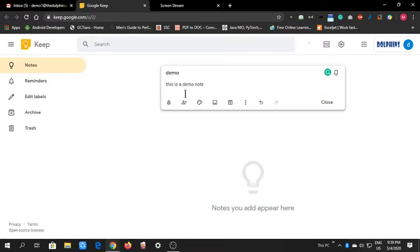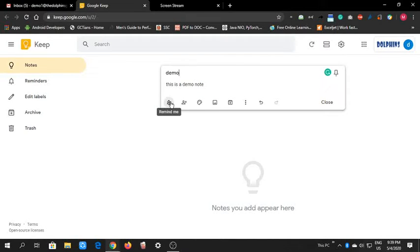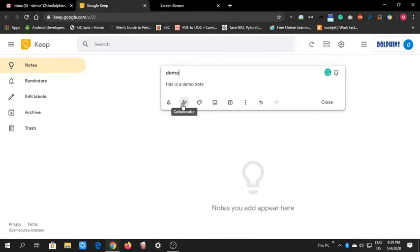Now, some features here have different meanings. This first is 'Remind me' if you want to add a reminder. Here are Collaborators if you want to share this note with some people. You can add collaborators and use the same note within Google Notes.